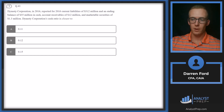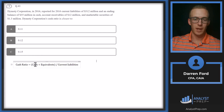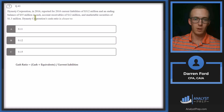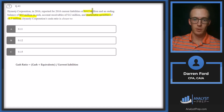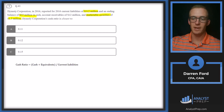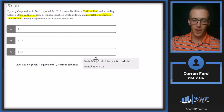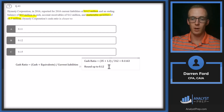The cash ratio is going to be cash plus cash equivalents over current liabilities. So we're going to take the 35 million, add 1.3 million of marketable securities — those are probably treasury bonds or something very liquid that's cash-like — and then divide that by 312 million. We get 0.1163, which rounds up to 0.12.